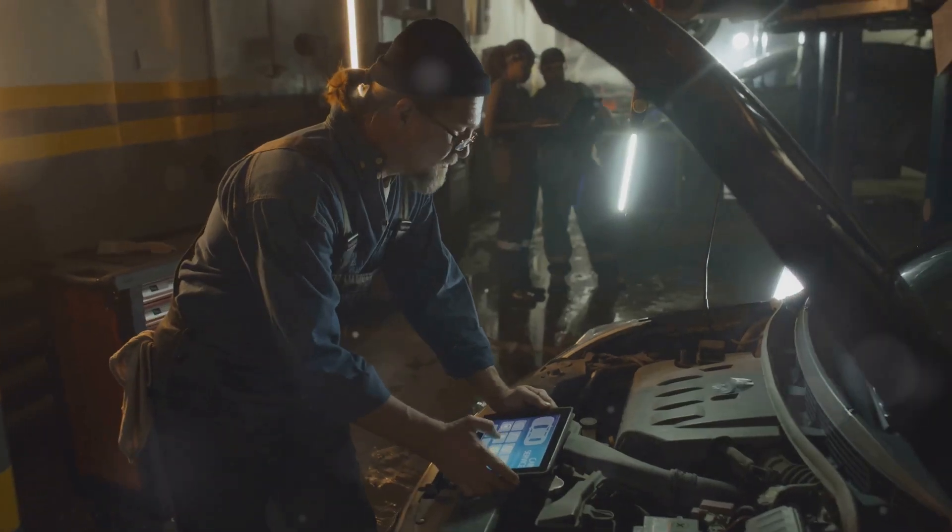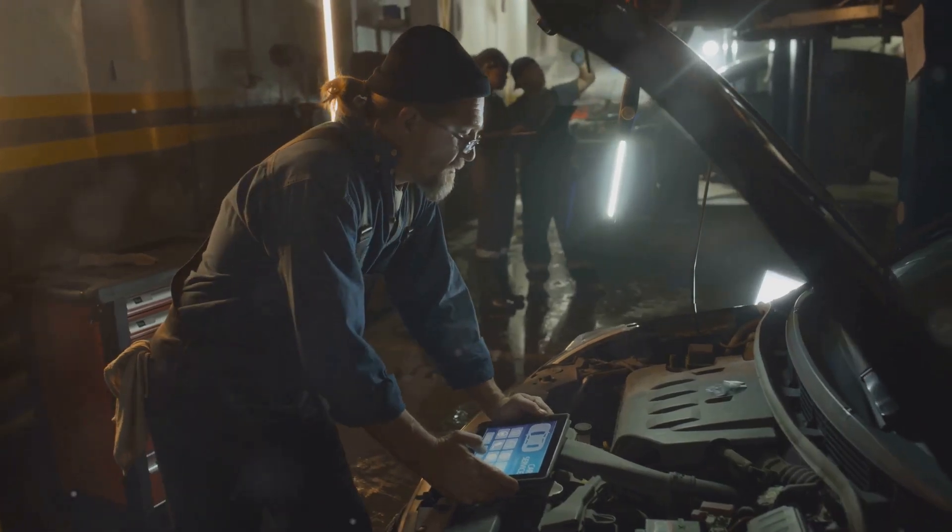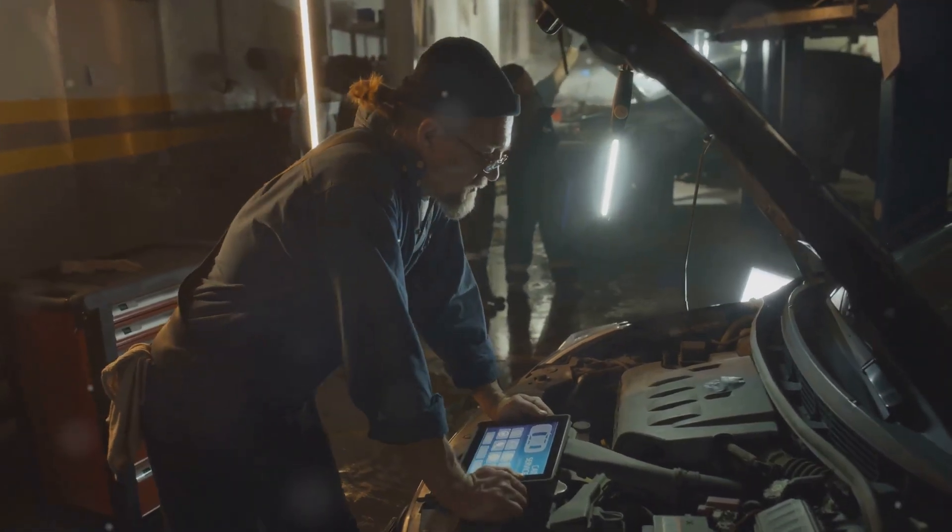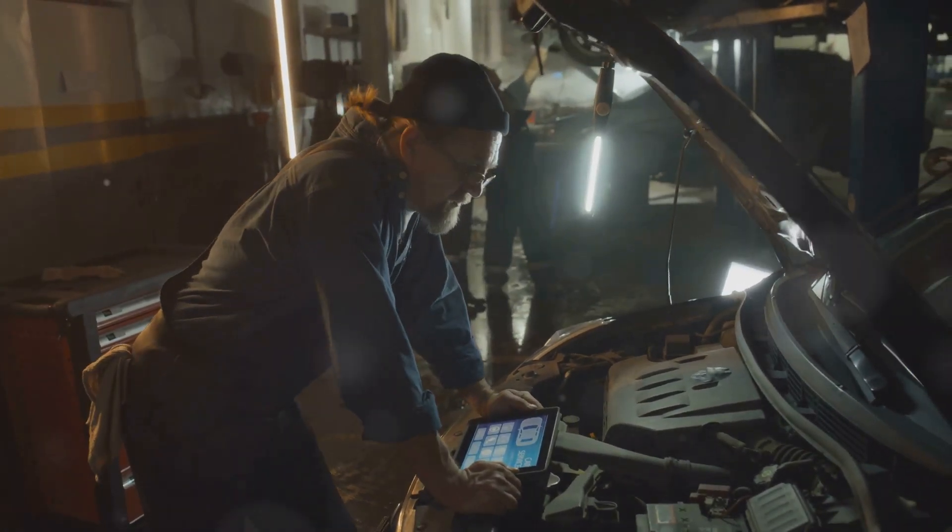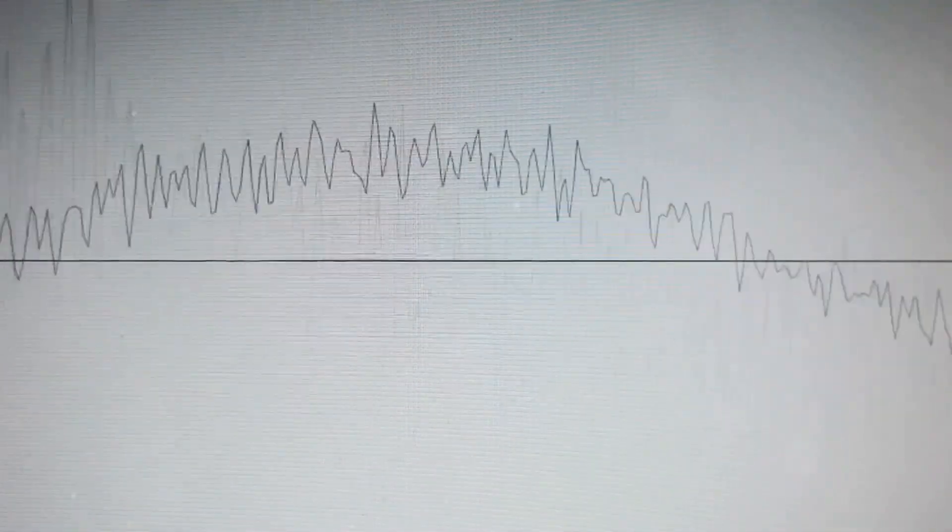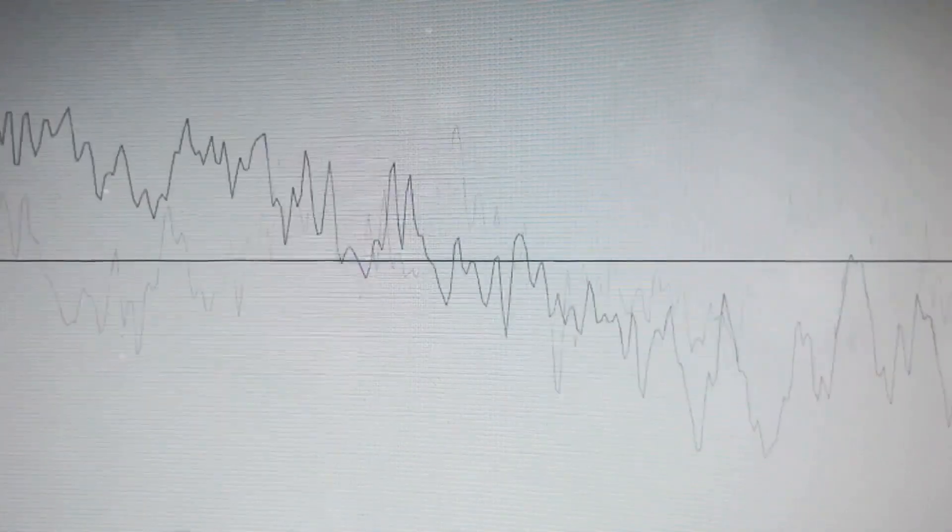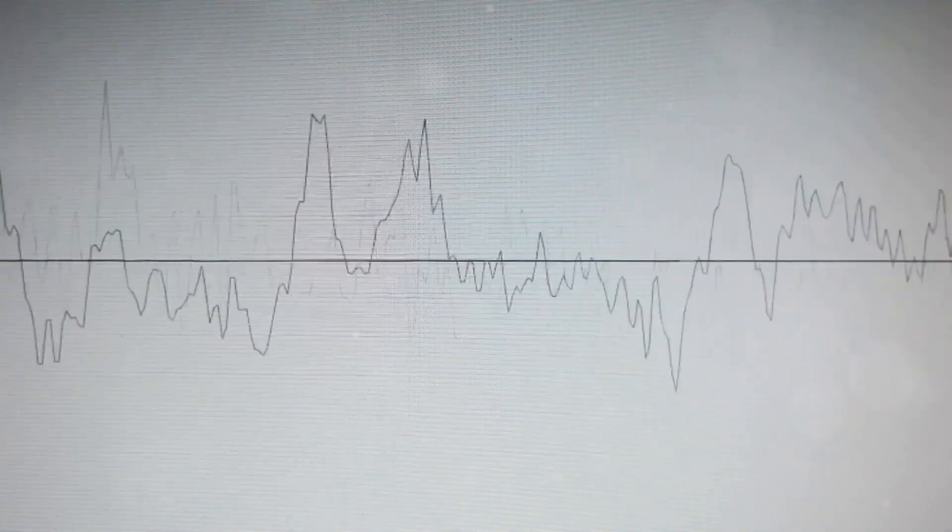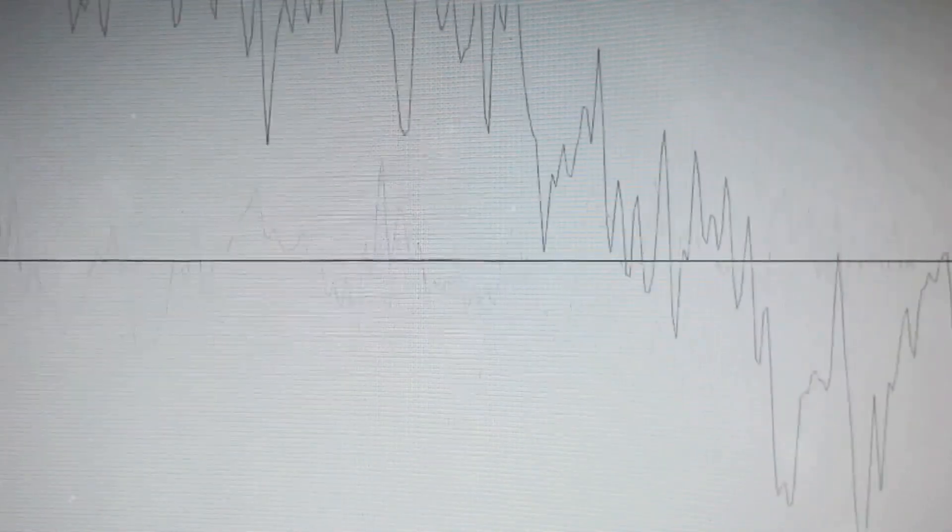When a machine starts to develop problems, its vibration signature changes. The smooth, rhythmic hum might become erratic, with spikes in amplitude or shifts in frequency.